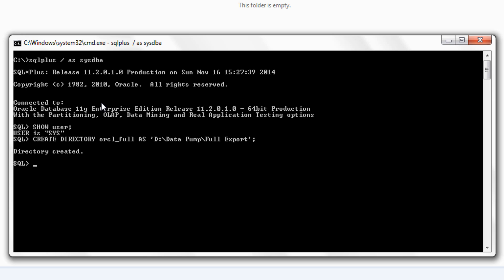You can share this directory object with the user who wants to perform the export. In our case this user will be the HR user. The next thing after creating a directory object is to grant read and write privileges on the directory to the user who wants to perform the export of data. Let's see how. This is just a simple grant statement and the grant succeeded.